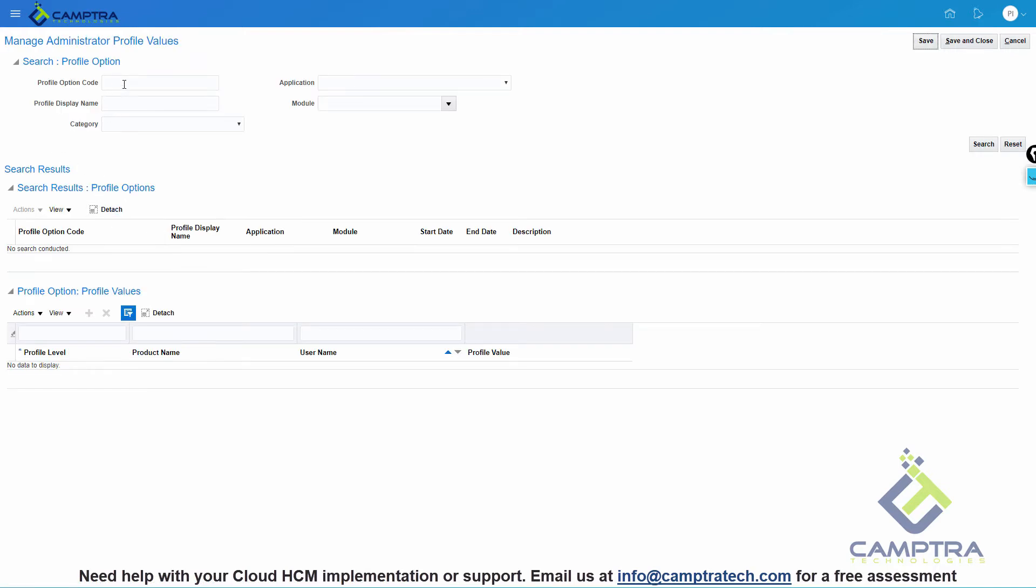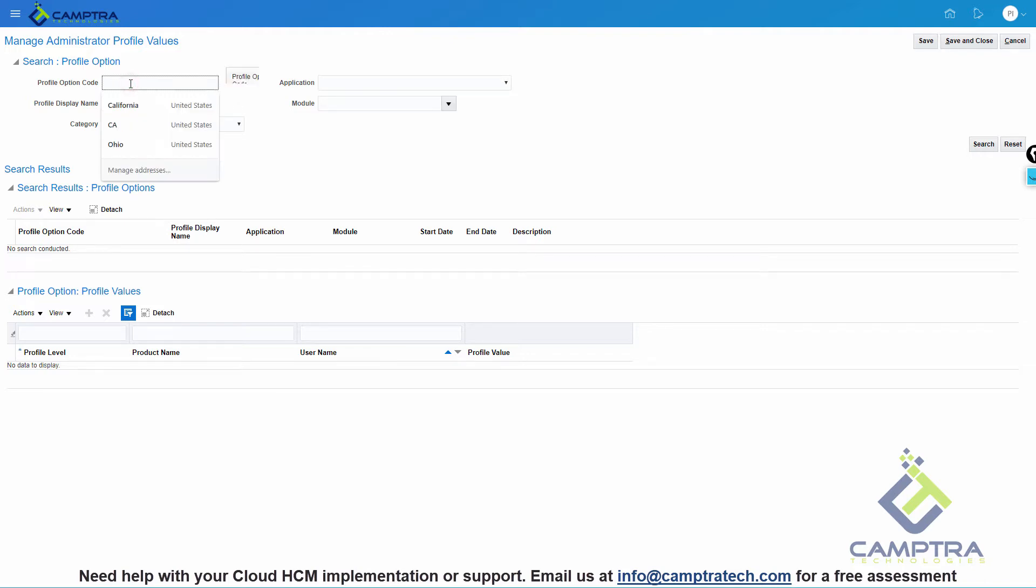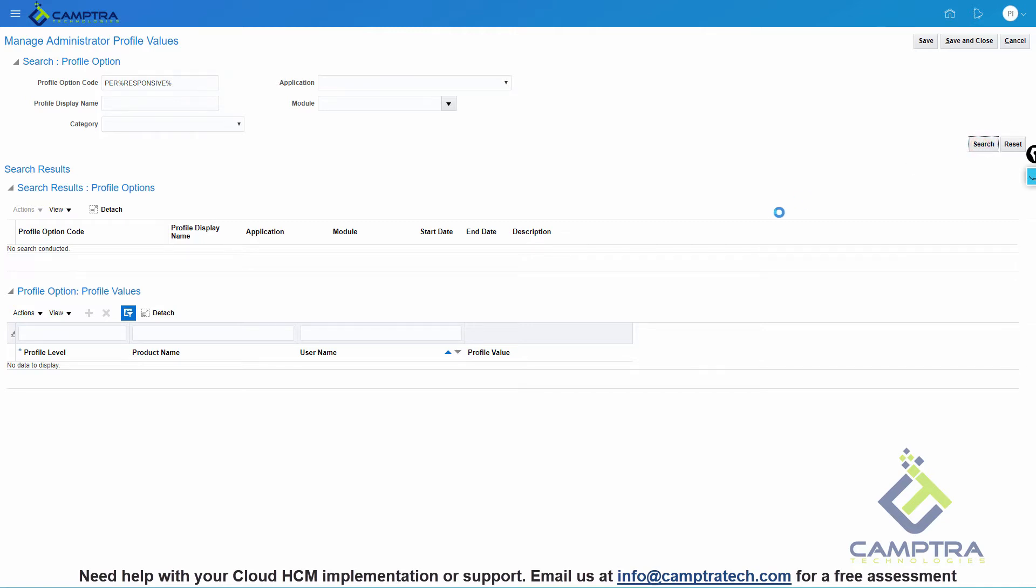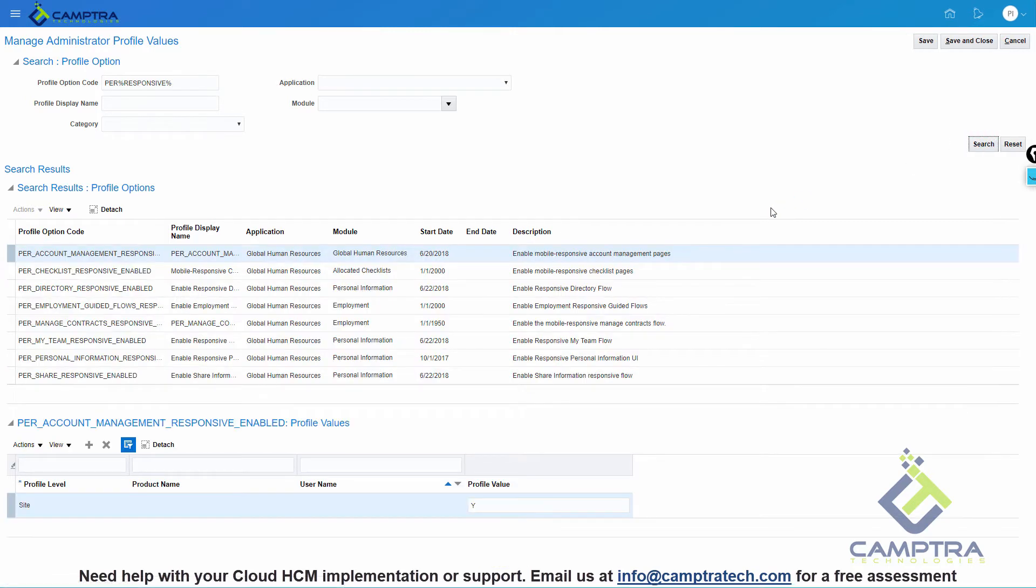From the Search option, look for the Profile Option code. If you do not remember the exact name, you can just look for Responsive. All the profile values that Oracle introduced for turning on the Responsive UI contain the word Responsive, so you will find all the relevant profiles. For the two profiles that we want to change for My Team and My Personal Information, I will search for them. These are the two profiles.